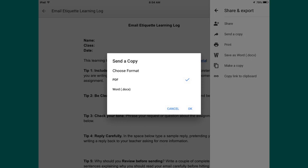Another little pop-up menu will pop up called Send a Copy, and you need to choose your format. In this case, you want to tap on PDF so that you will have the opportunity to send that document. If it's selected as PDF, you have nothing other to do — just click on OK.